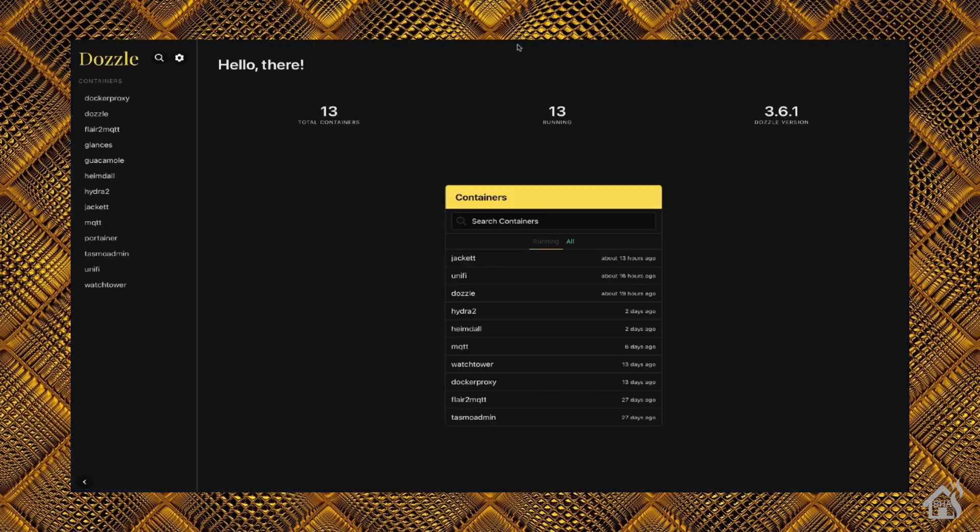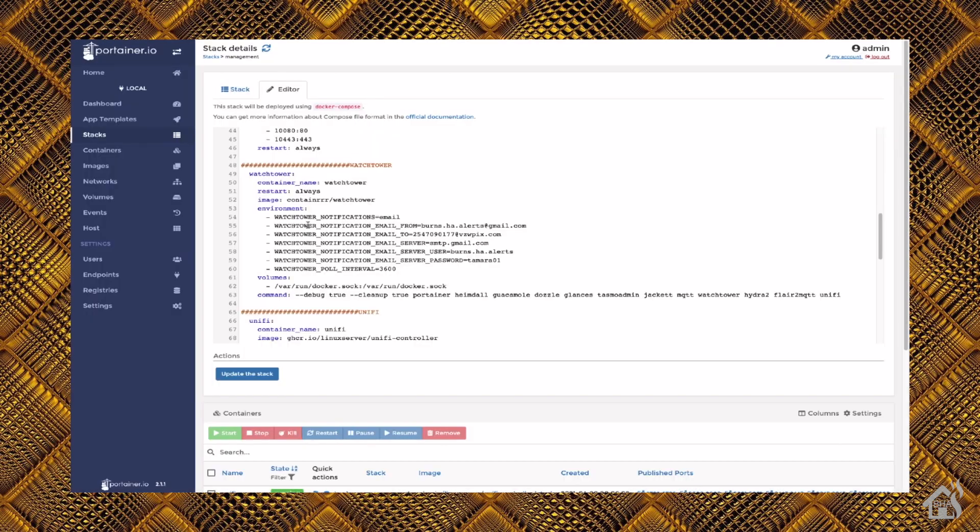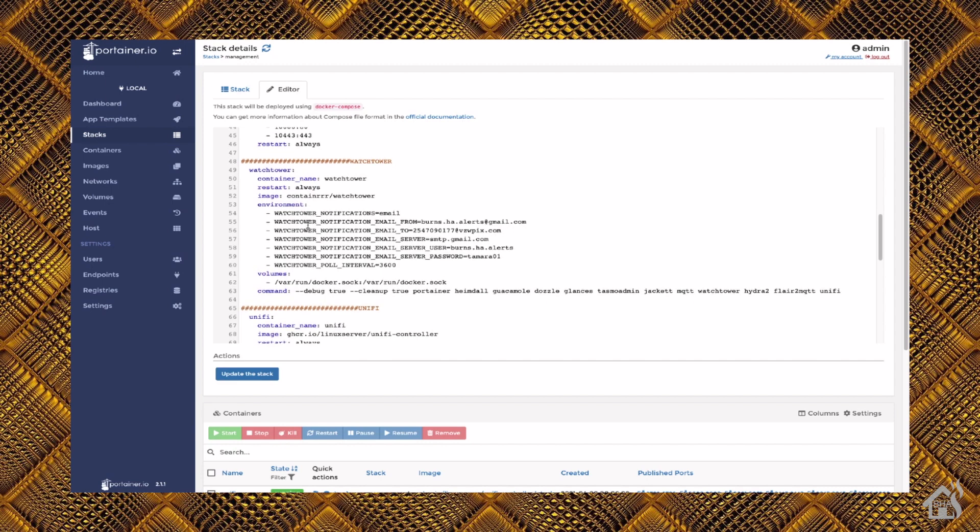One last thing you probably want to do if you're going to be running Dozzle and if you are running Watchtower, which automatically updates all of my Docker containers, is you'll want to go into wherever you have your configuration for Watchtower and add that additional named container down here.